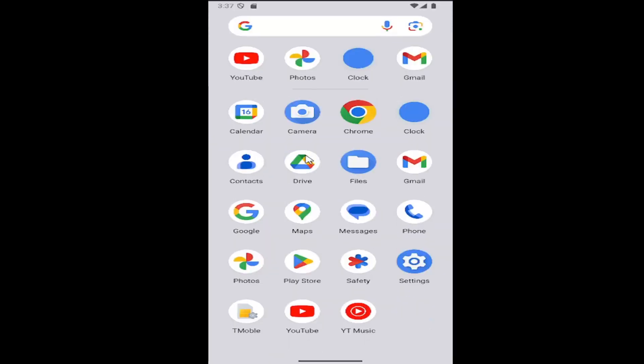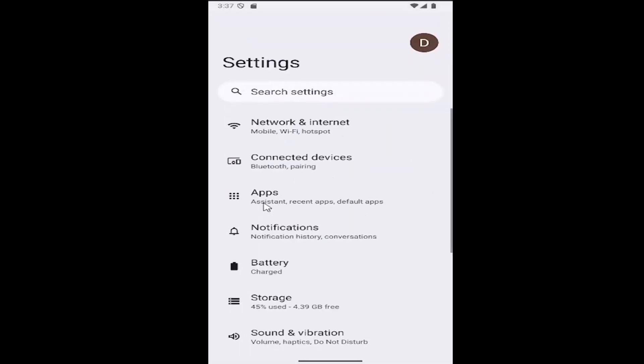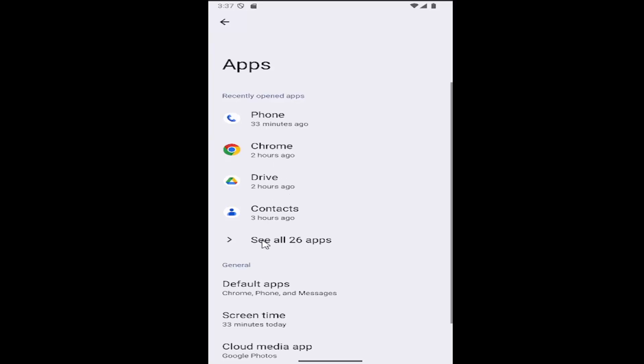All you have to do is swipe up on your home screen, select the settings gear button, then select the apps tile, and then select where it says see all apps.